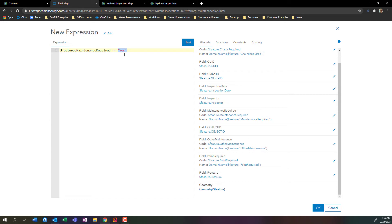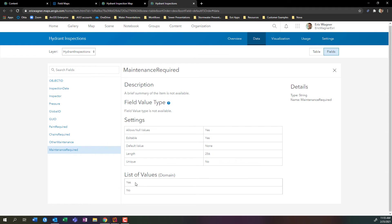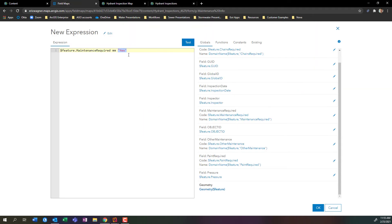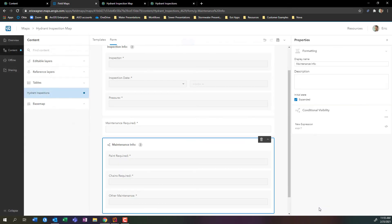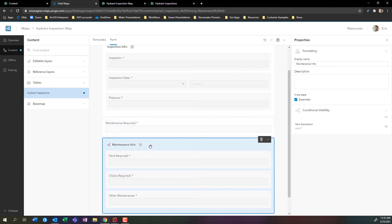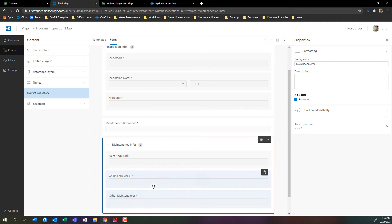One thing to be aware of is that I need this value to match exactly the value from the list that we created in the previous video. We added this extra field for maintenance being required and we added the list of values. Notice that it's capital Y, lowercase e, lowercase s - that matters. So I want to make sure that my value is yes with a capital Y. I can press the test button. That worked. I'm going to press okay. I'm going to press the save button. I have forgotten to press that save button many, many times.